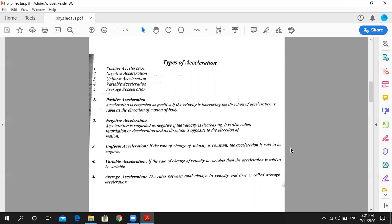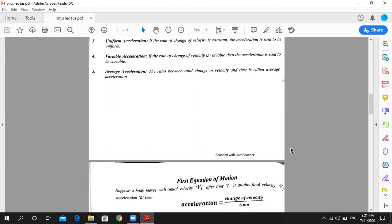Uniform acceleration is when acceleration remains constant over a period. Variable acceleration is when acceleration changes, and the average acceleration is a simple change in velocity — VF minus VI upon T — which is the average acceleration.